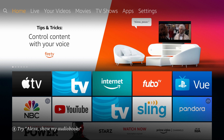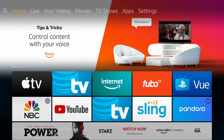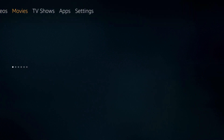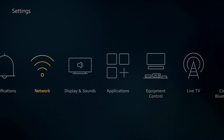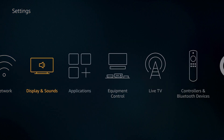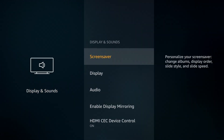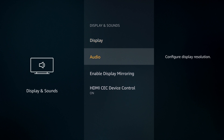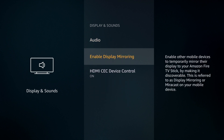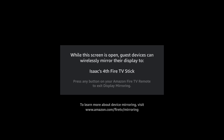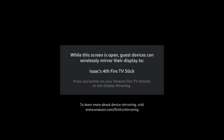We can get to the screen mirroring menu two ways. The first way is to go over to your settings. Once you are in settings, you're going to go over to Display and Sounds. Once you are in Display and Sounds, you will go down to Enable Display Mirroring. Once you see this on your screen, your Fire TV Stick is ready to mirror.